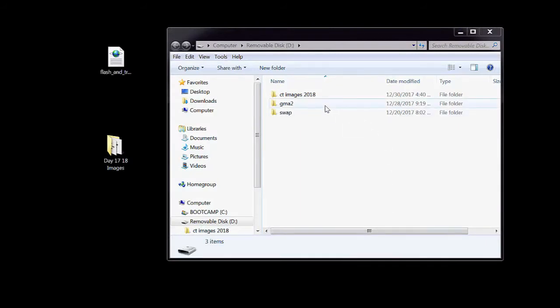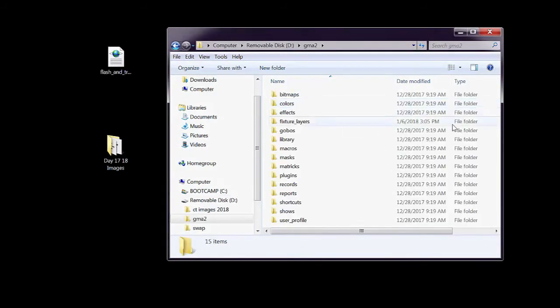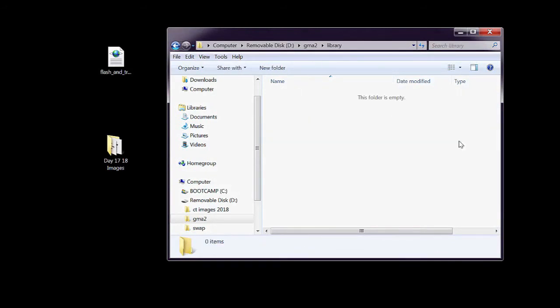and from there open the Library folder. This is where any fixtures that you import-export will live, so drop the XML file in there.